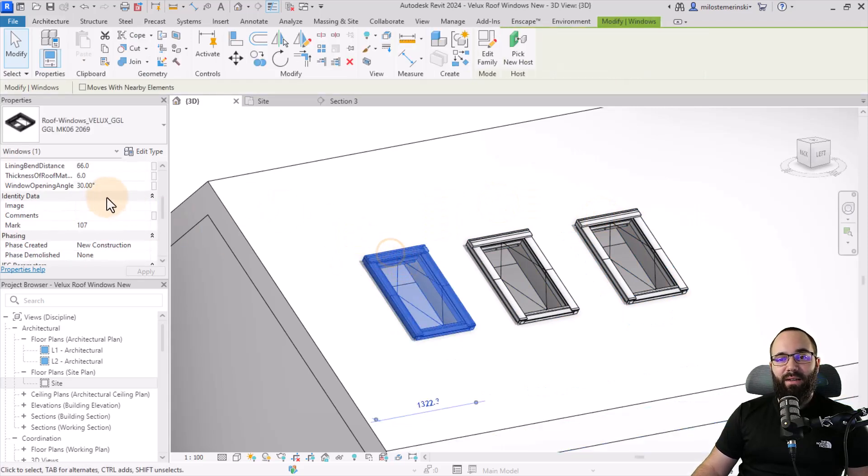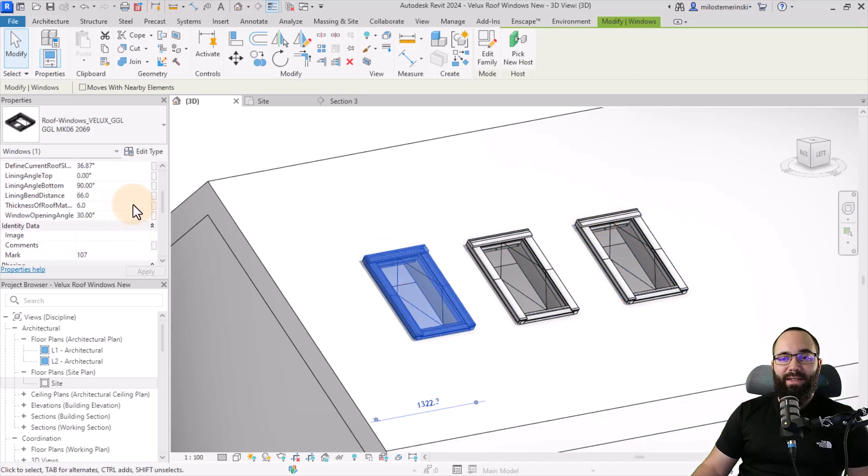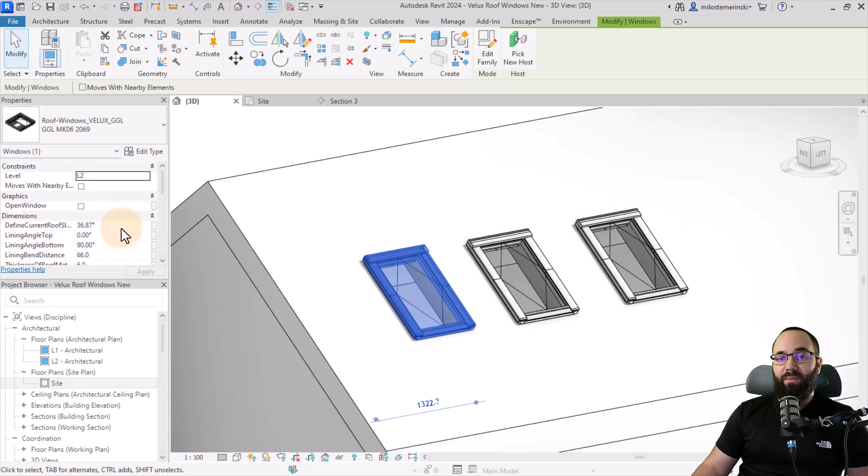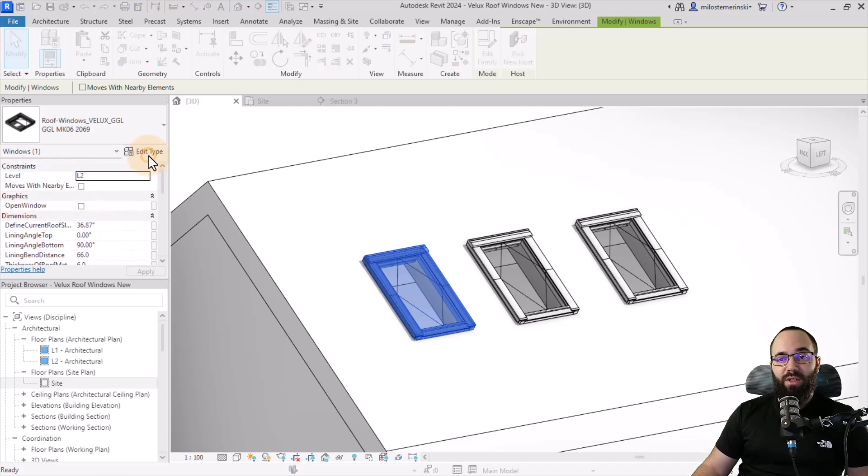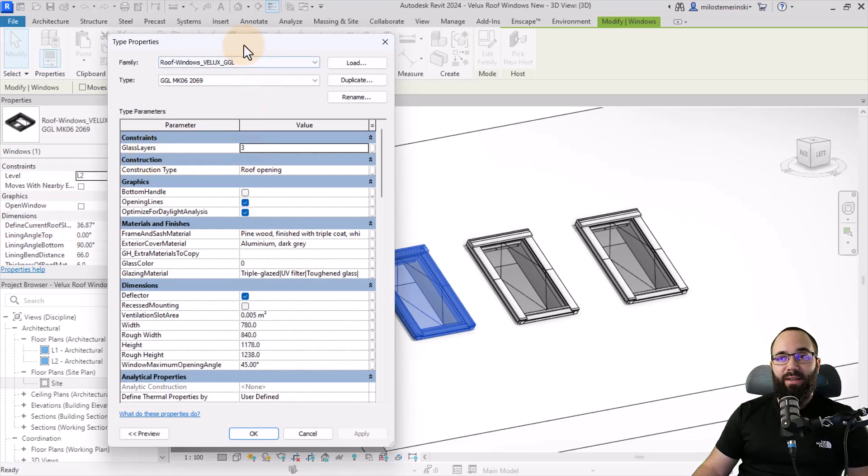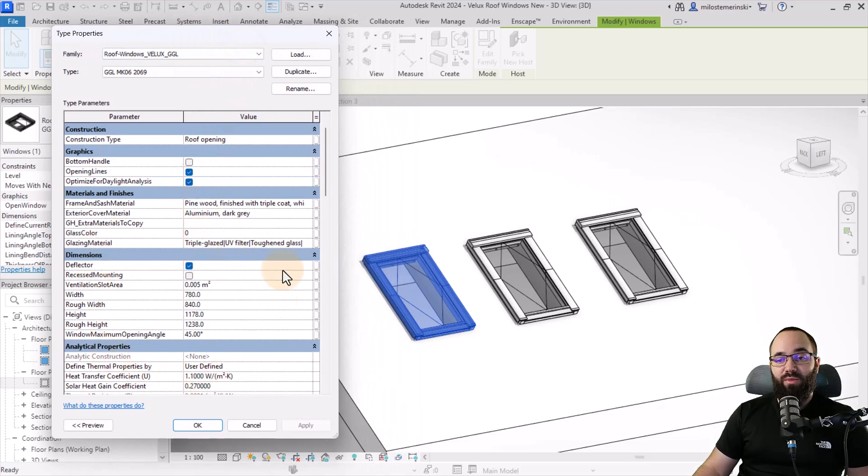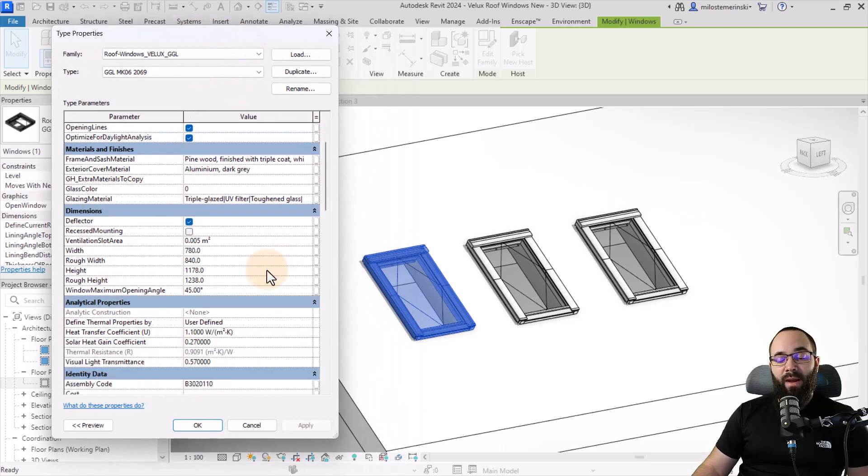You will see that the window has some additional parameters which you can play around with. And also if I go into edit type here, we do have some additional parameters which we can change here.